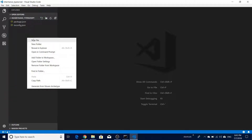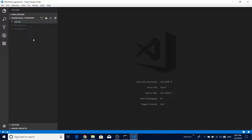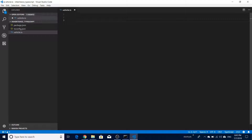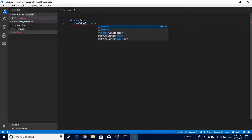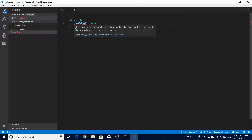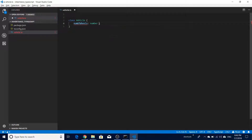Now to create the vehicle class, create a new file named 'vehicle.ts'. The vehicle class is created using the class keyword, and we define its body using curly brackets. We have 'numberOfWheels' which is of type number. TypeScript will complain if you declare a variable without initializing it - either initialize it in the constructor or when declaring it. We'll initialize it right here.